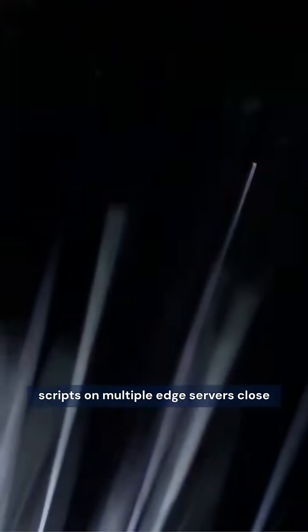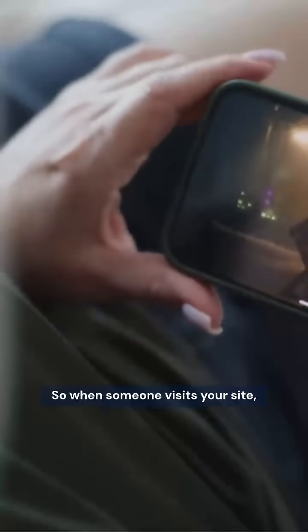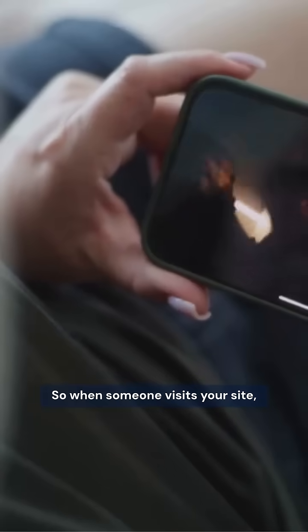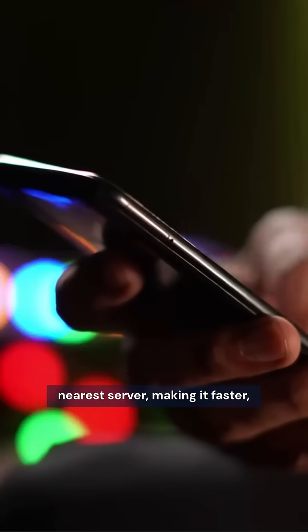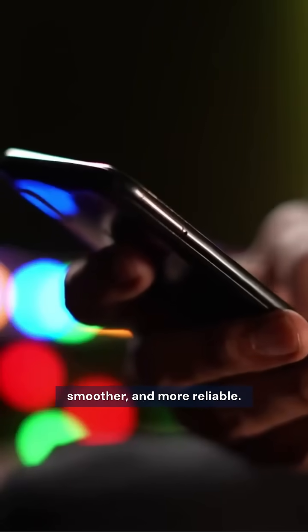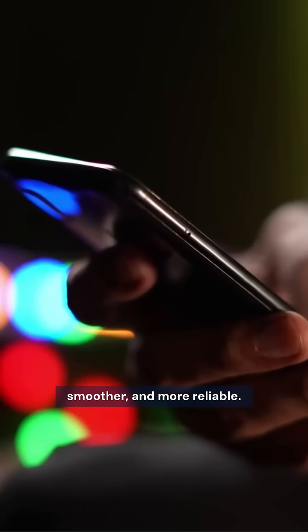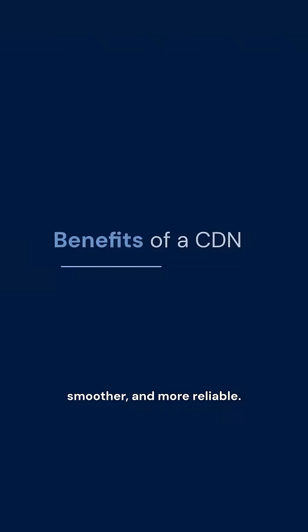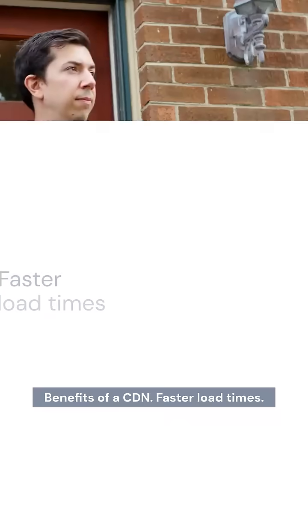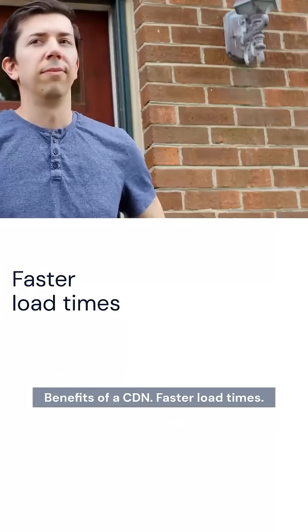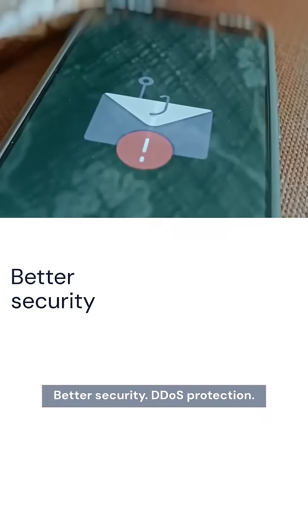So when someone visits your site, the CDN delivers content from the nearest server, making it faster, smoother, and more reliable. Benefits of a CDN: faster load times, better security, DDoS protection, and handles high traffic easily.